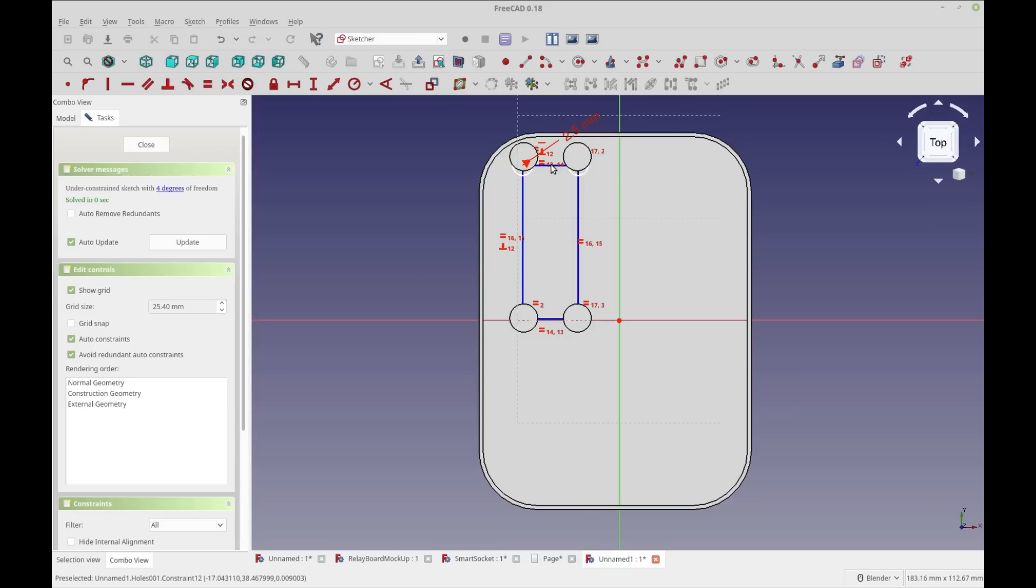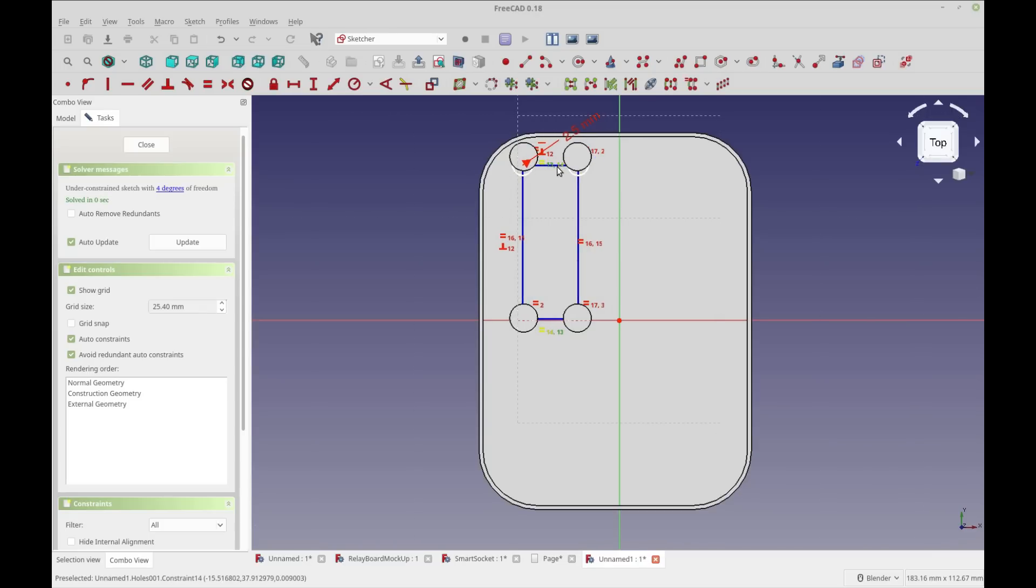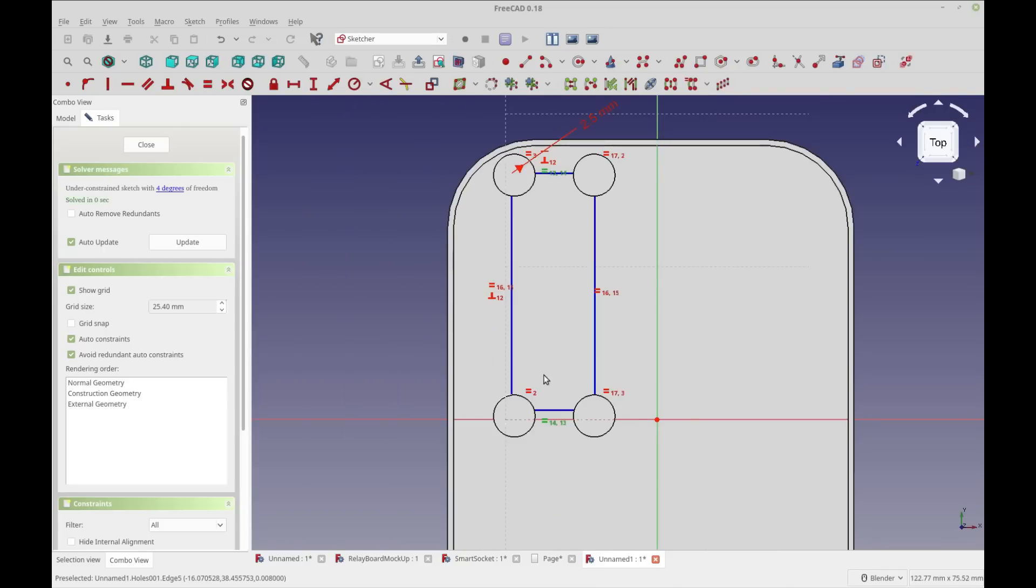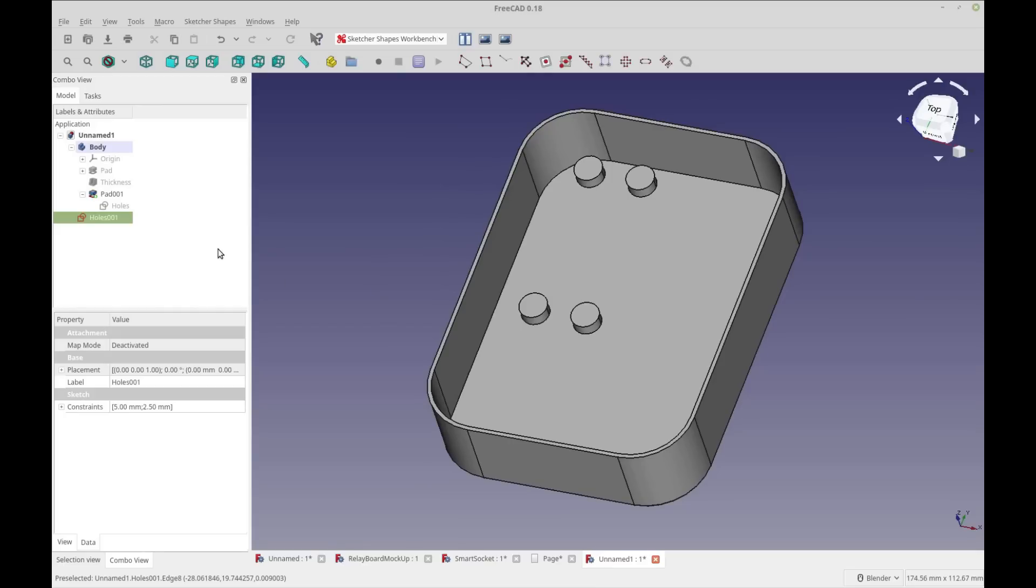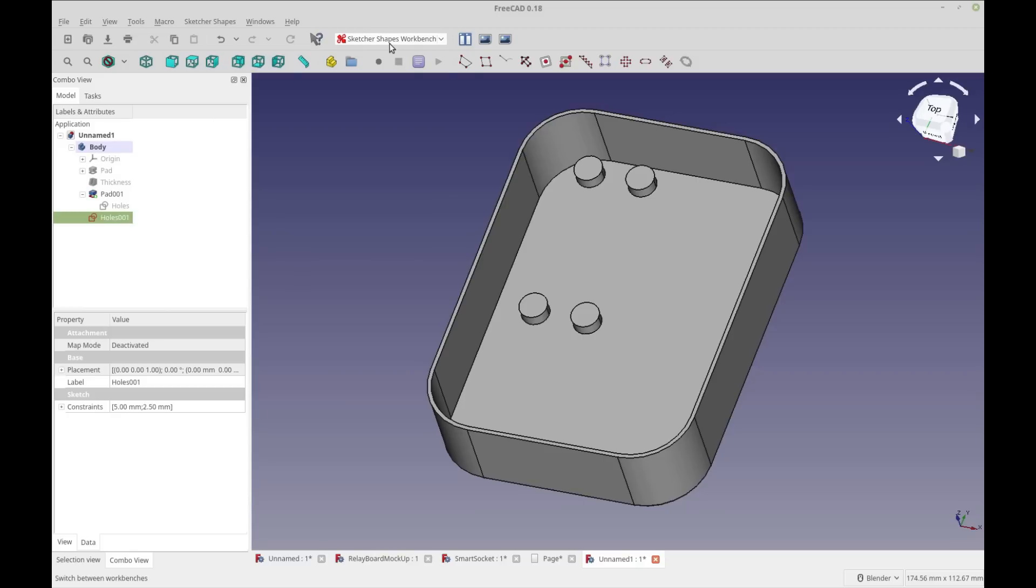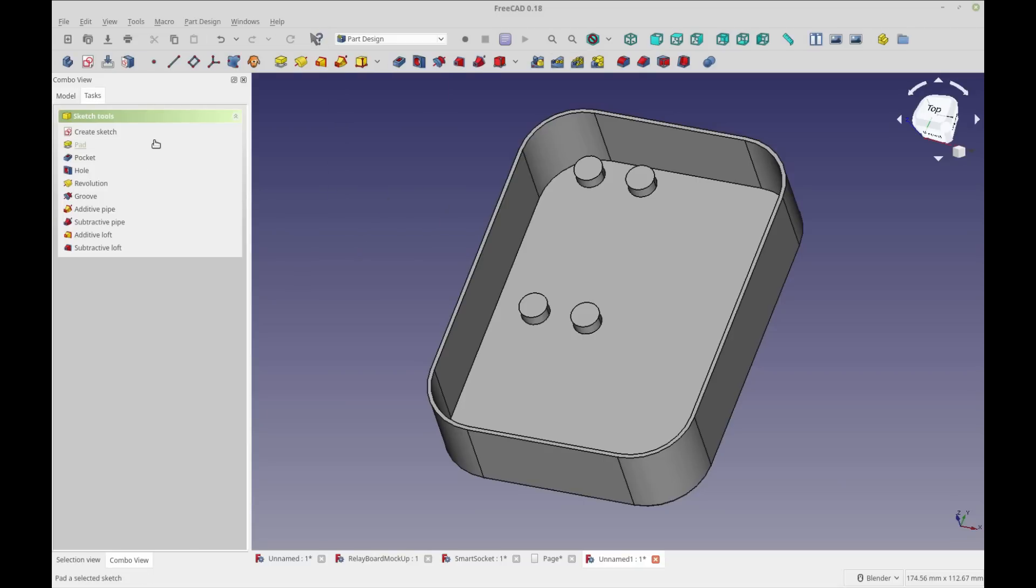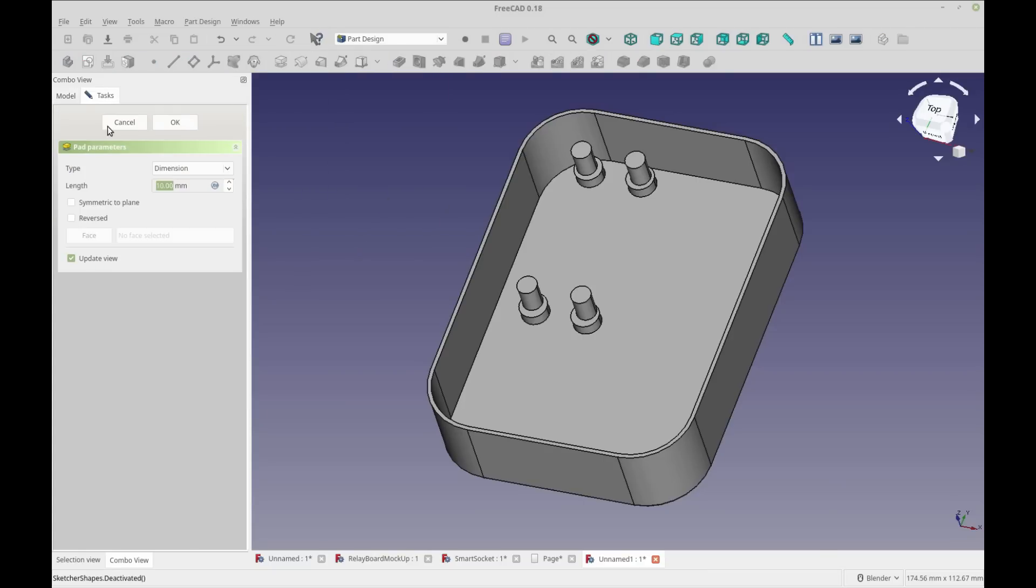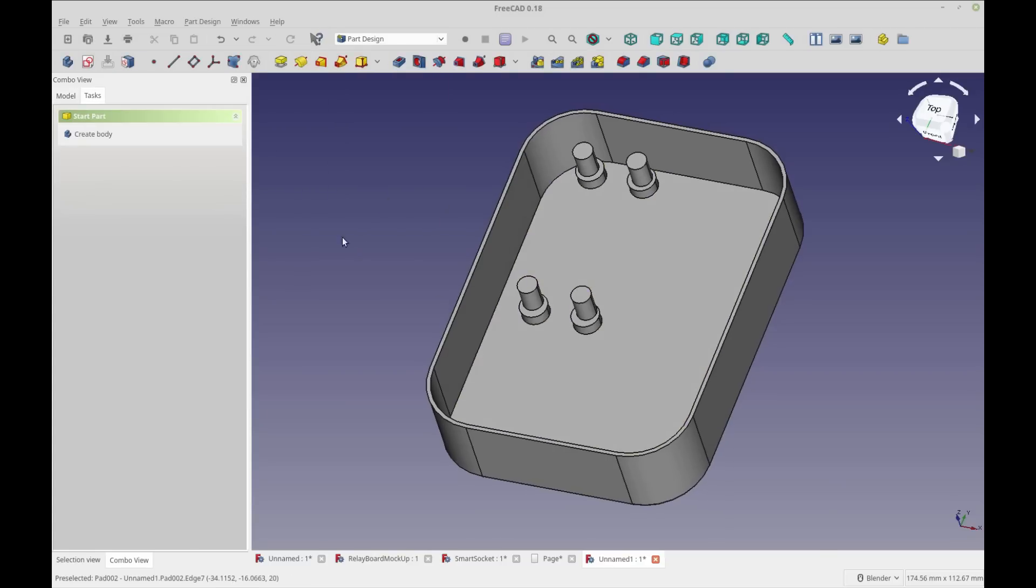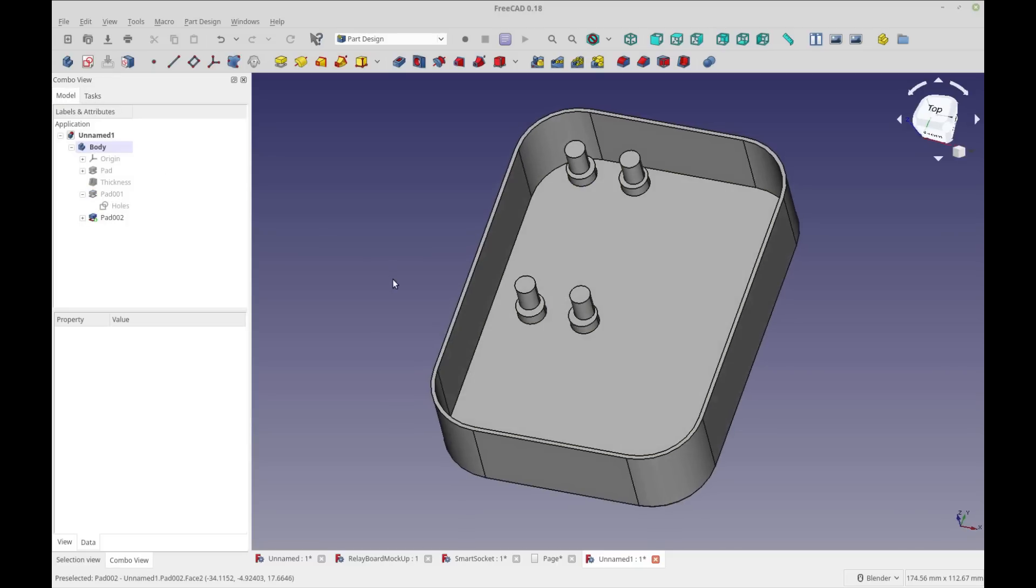If we create some workbenches in Sketcher, we could make it a lot easier for everyone so we're not doing the mundane tasks over and over again. Now I'm just going to put that in the body as well and do Part Design Pad. You get the idea - I can have some pegs for my board very quickly.